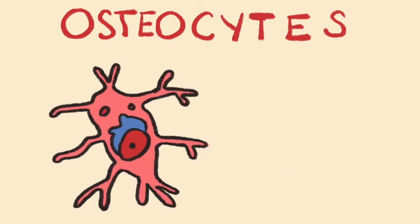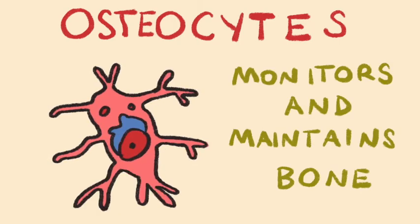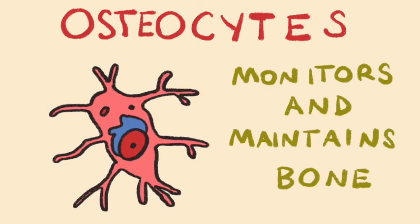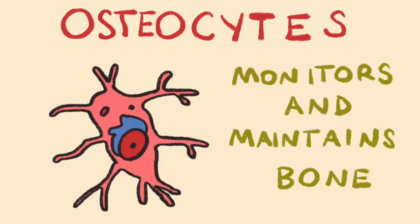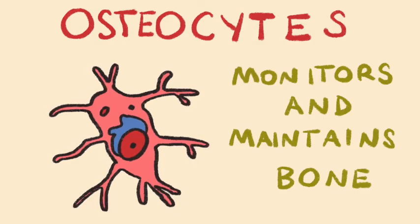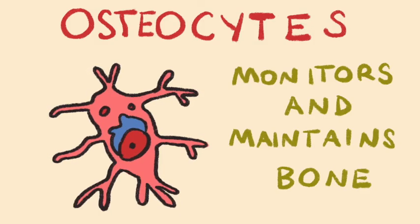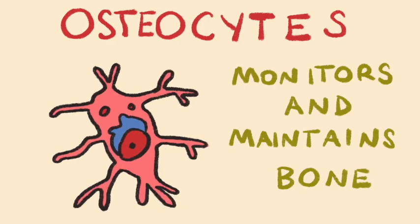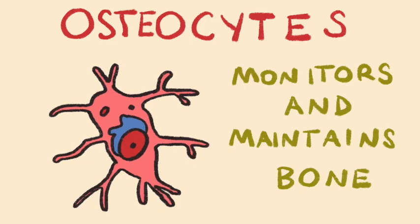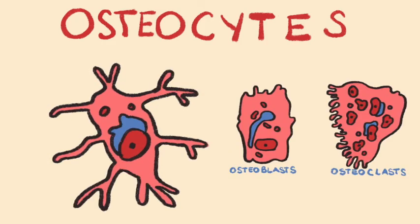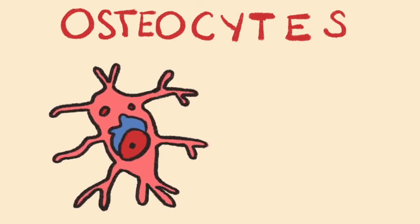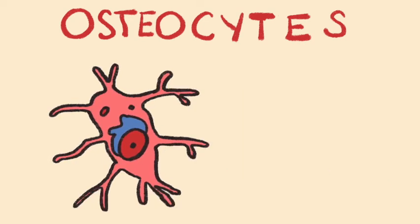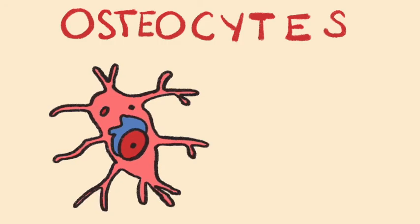Osteocytes function in the monitoring and maintaining of bone. Importantly, osteocytes can detect and respond to increased mechanical stress and damage by communicating with osteoblasts and osteoclasts. This allows bone to be remodeled as needed and also repaired when fractured.